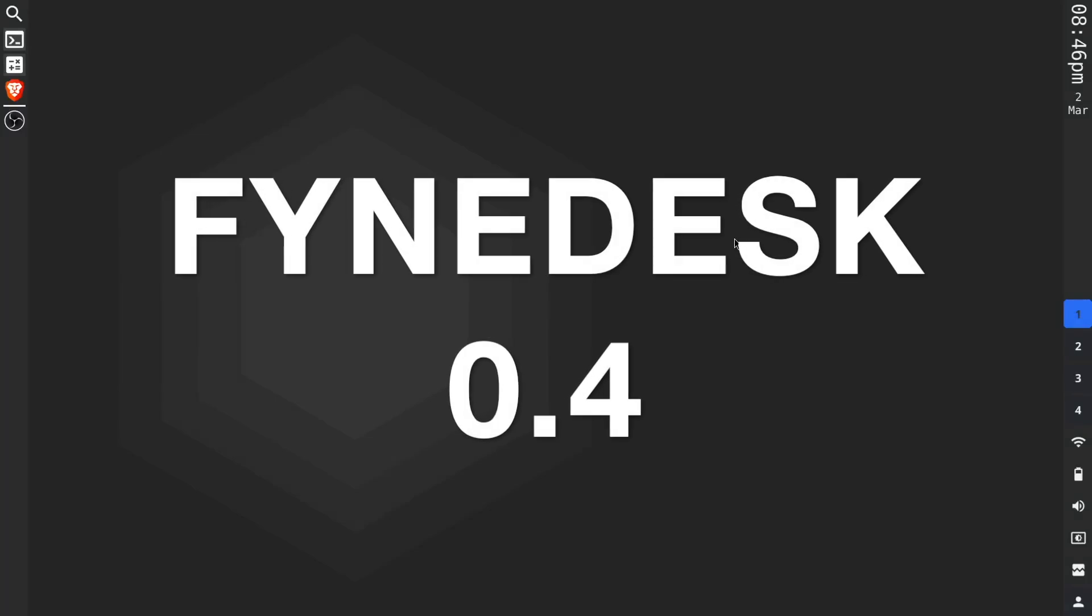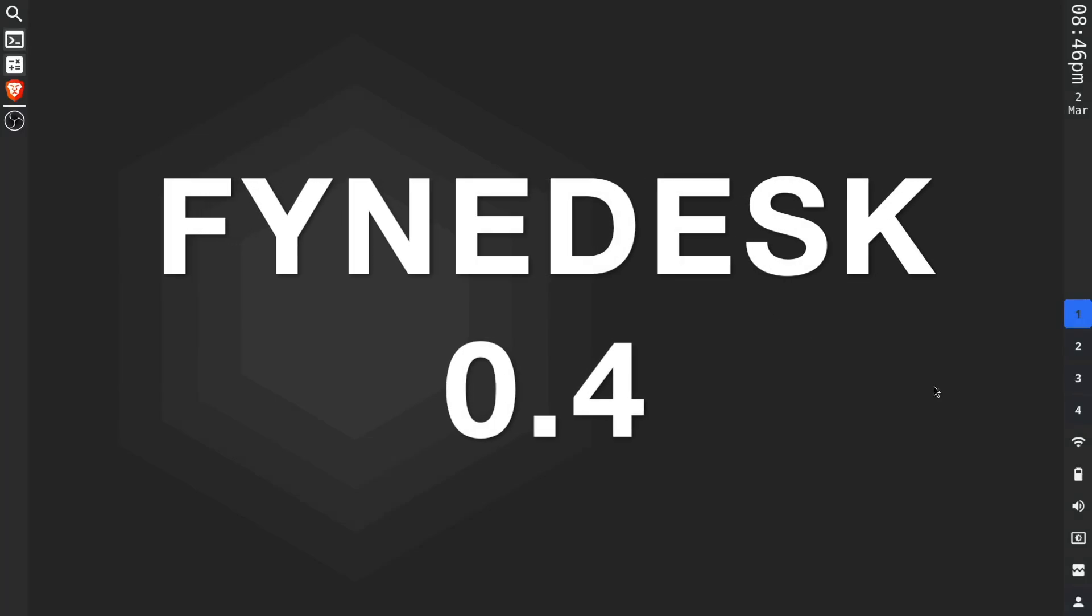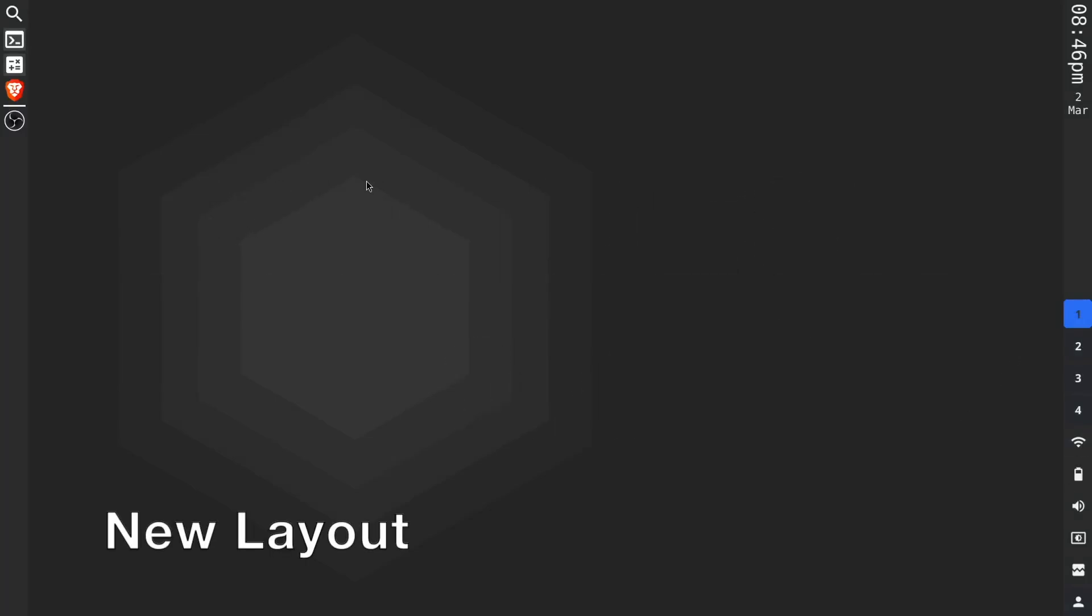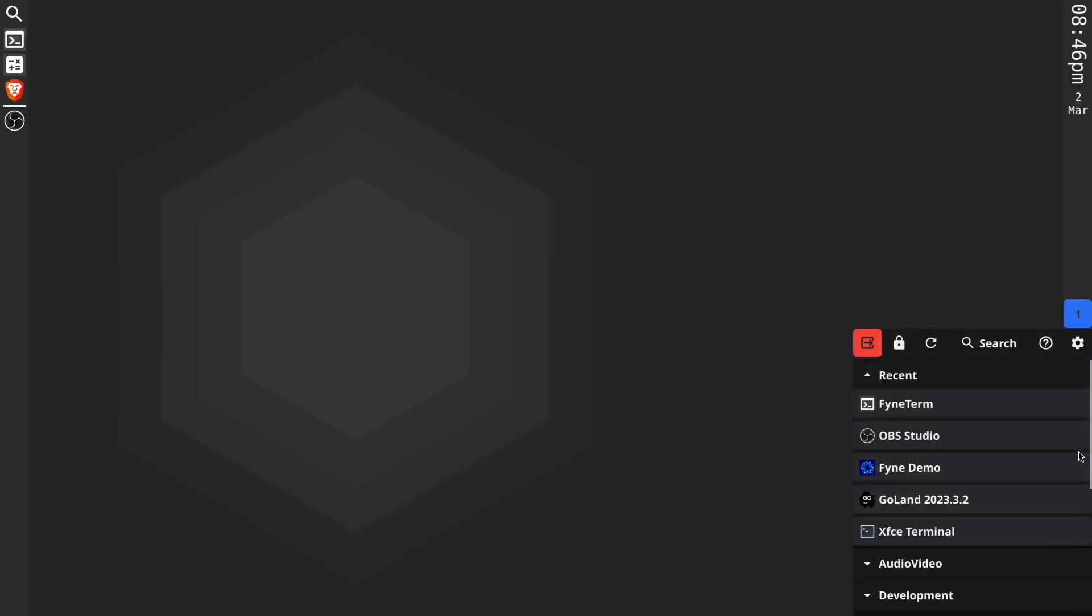Hi and welcome to the 0.4 release of FindDesk. Firstly, you'll see this new layout with sidebars. This includes all of the new modules.